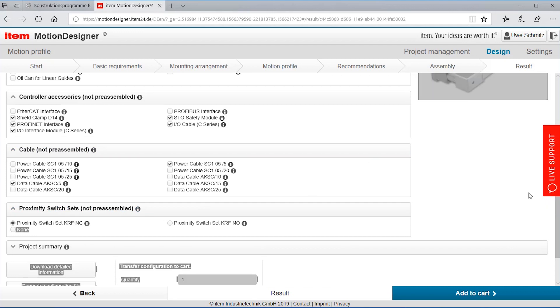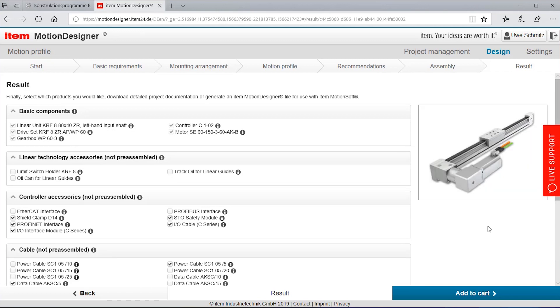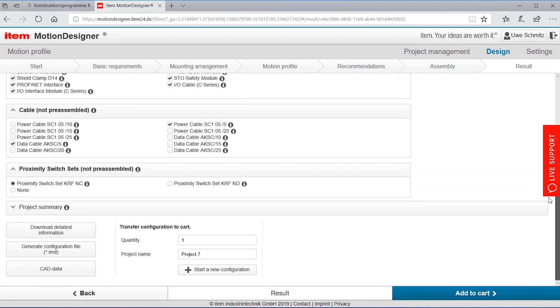All the components here listed on the screen they fit mechanically and electrically to my linear system. So no worries, it's only possible to choose components that really fit or are matching to the linear units being selected.